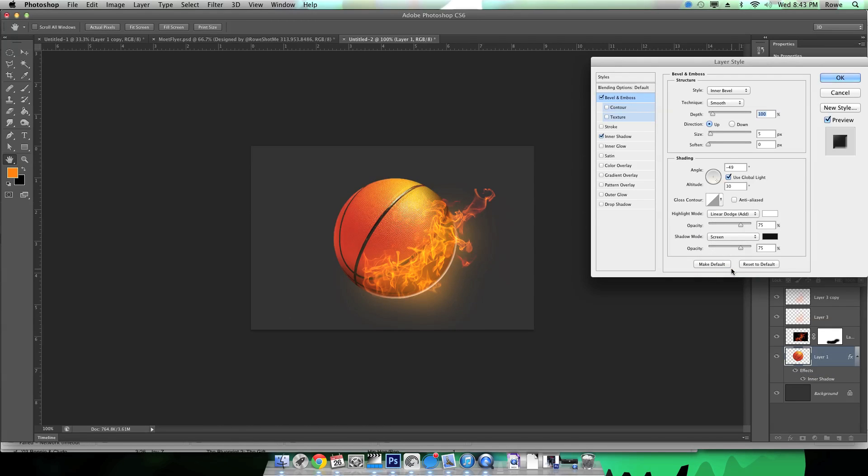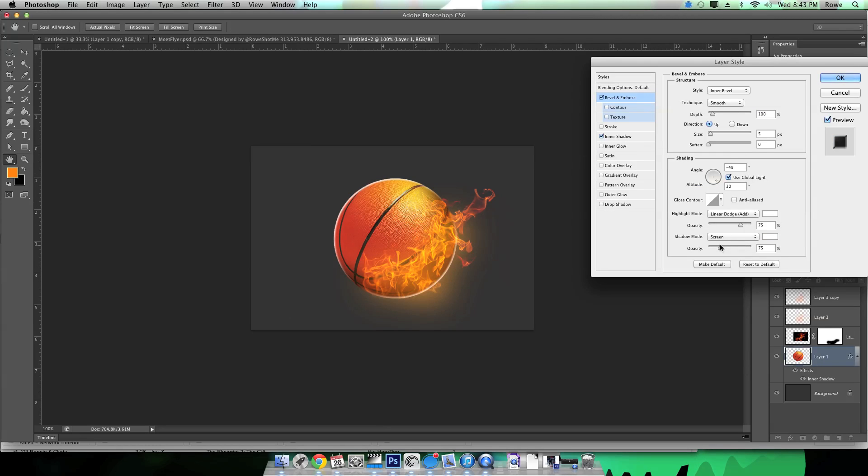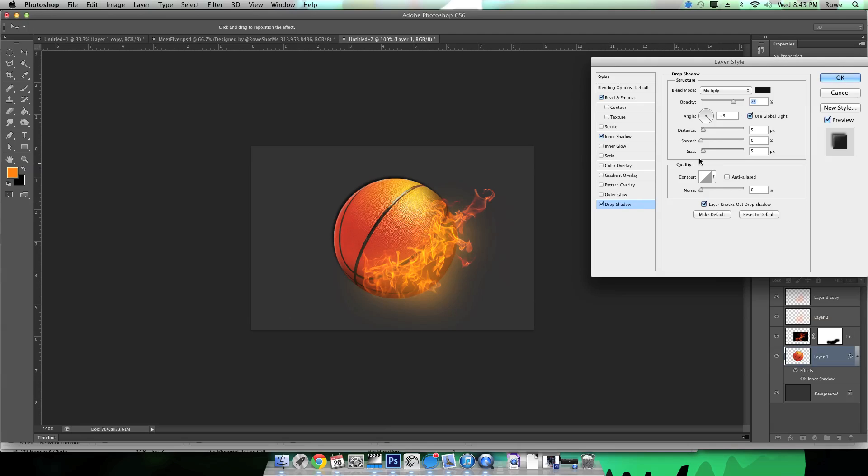Alright now I'm gonna mess with the bevel and emboss. This here is like a preference thing. You can use it or you can actually get by just without it. I kind of like to use it. I think it adds a little bit of kind of like a rim light effect to it.